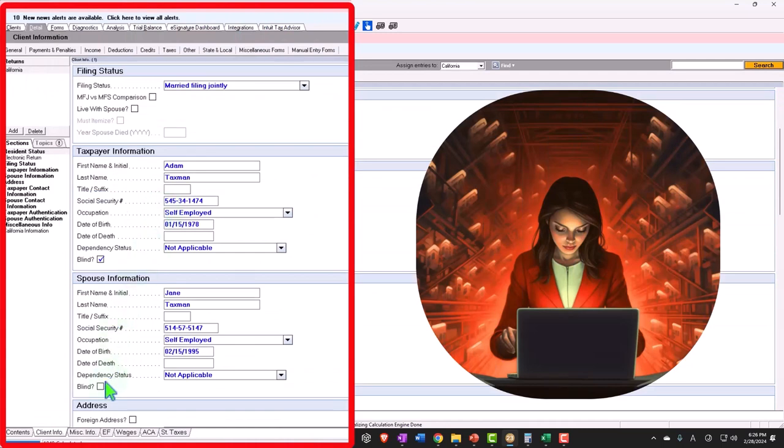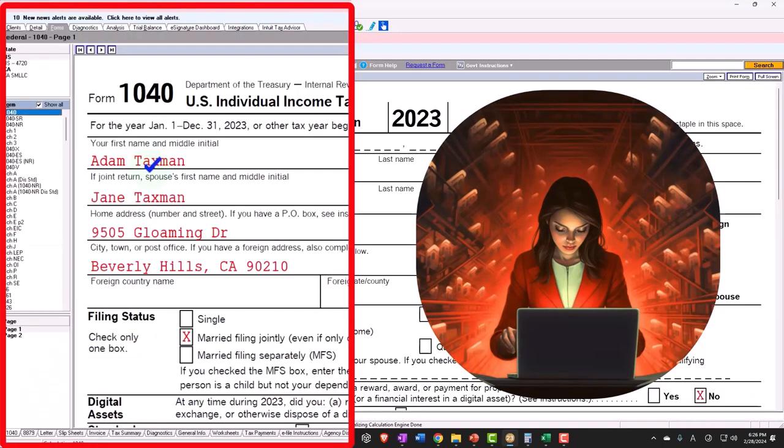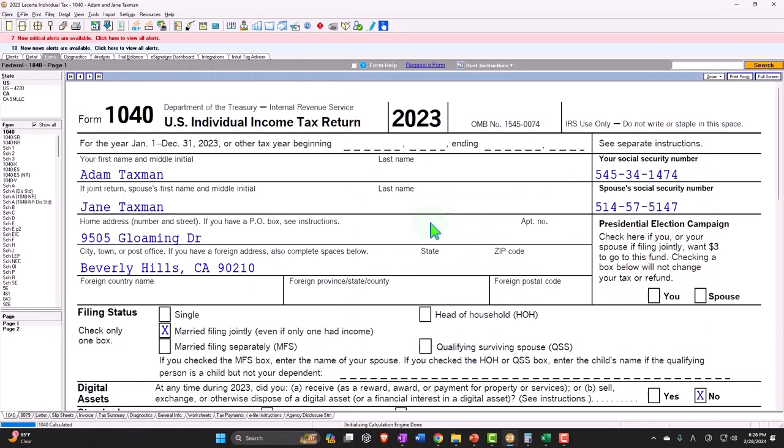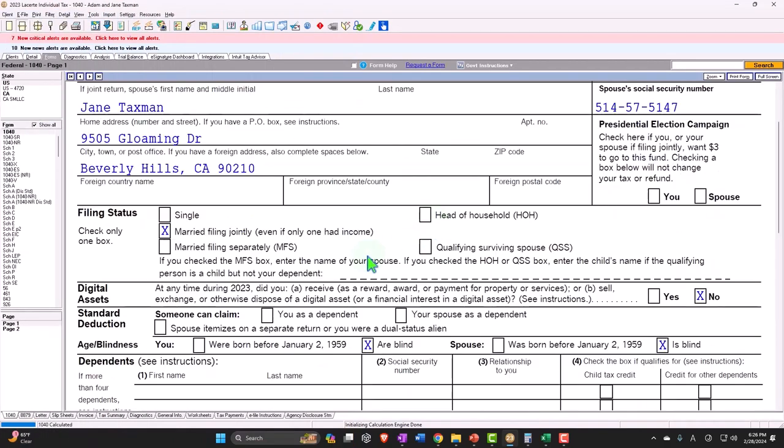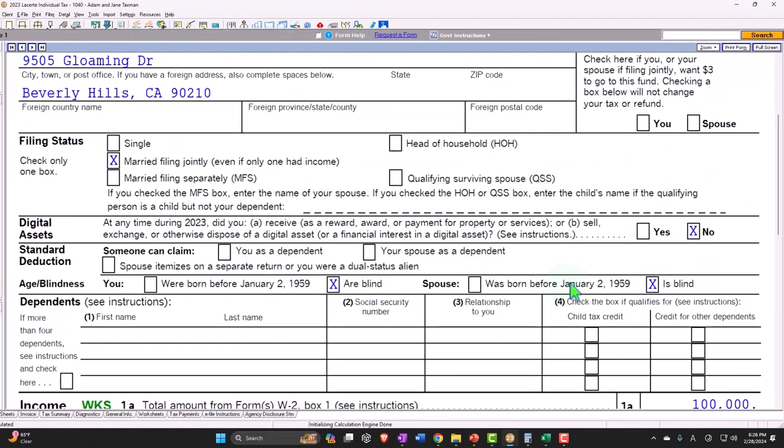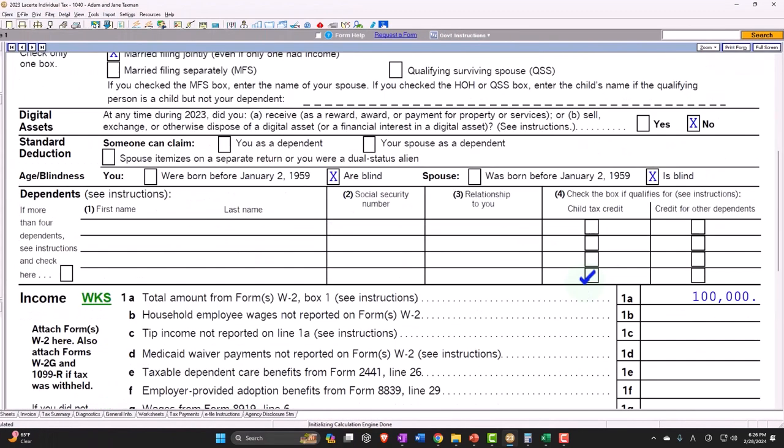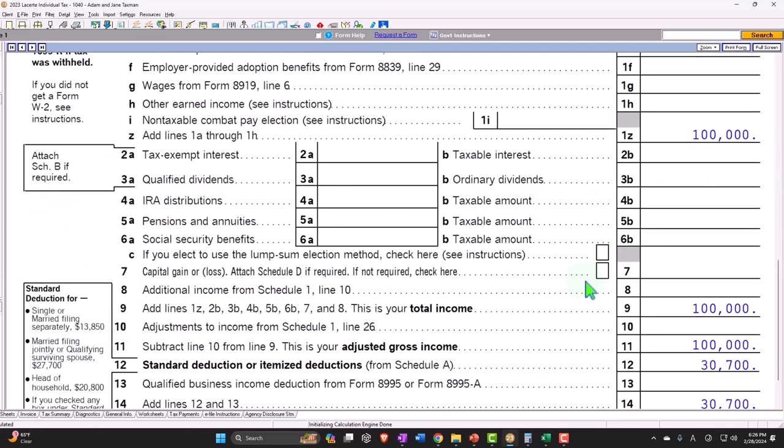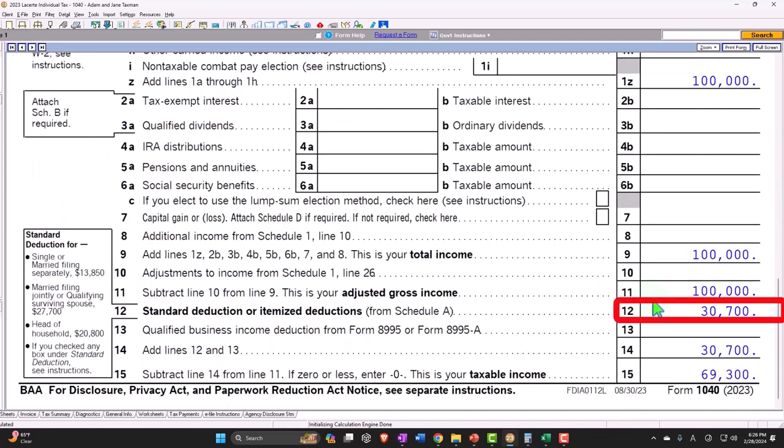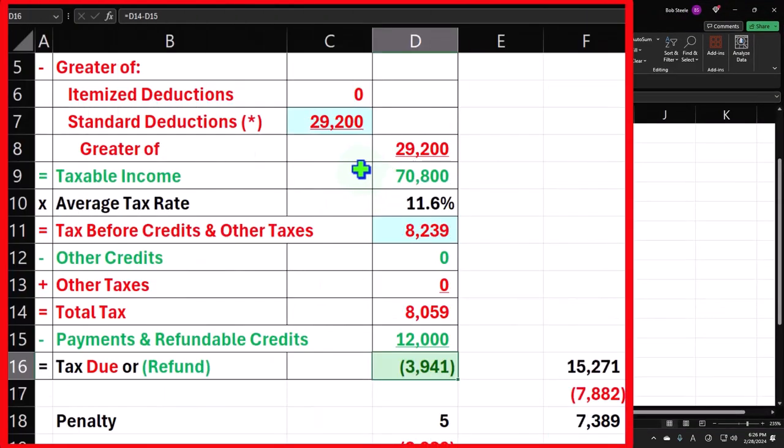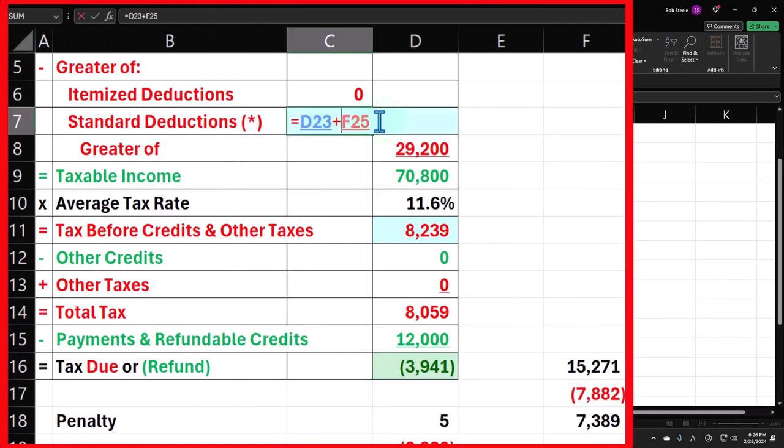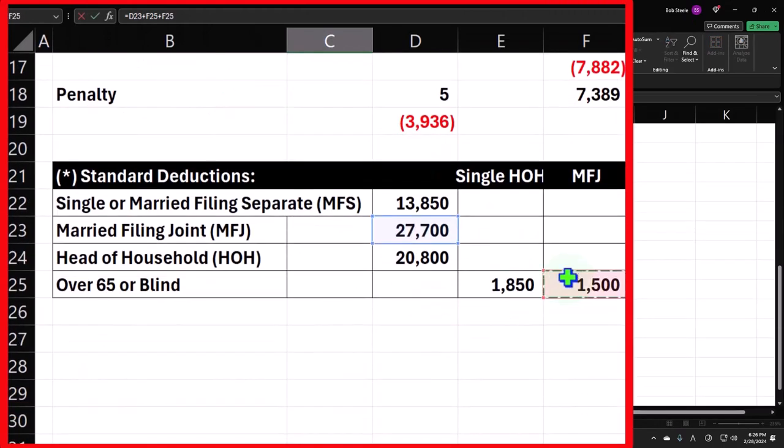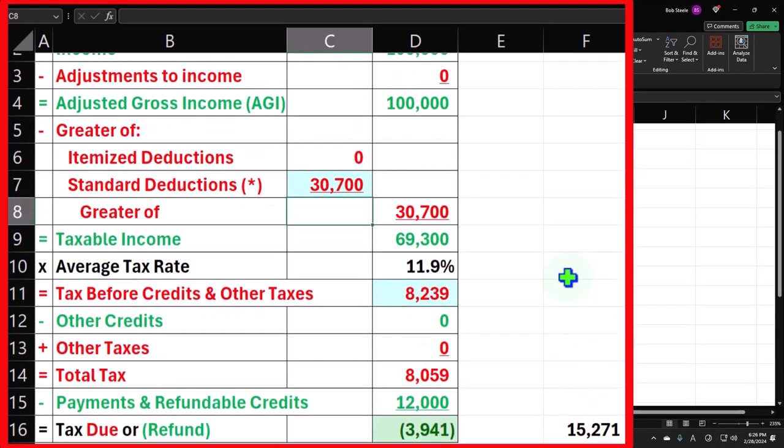Let's say now that they're both blind. So they met, that's how they met, I don't know. So what does that do? So now these two are checked off, so now the standard deduction is thirty thousand seven. How do we get there? Well, we go here and say now I'm going to add two of these, another one.